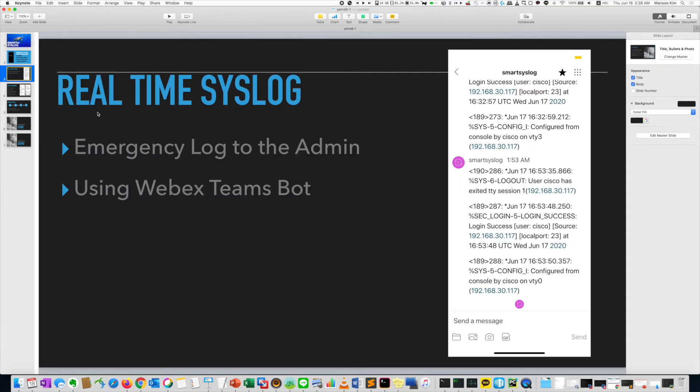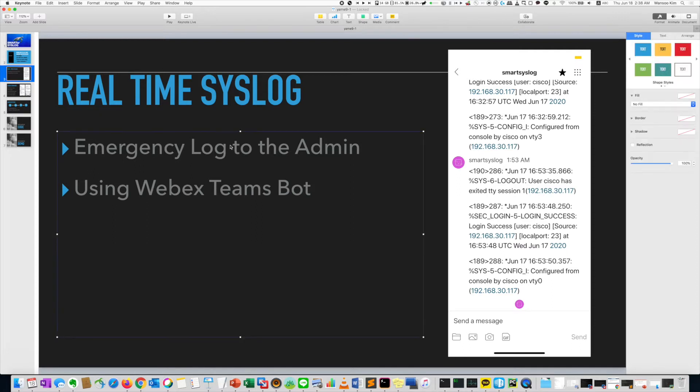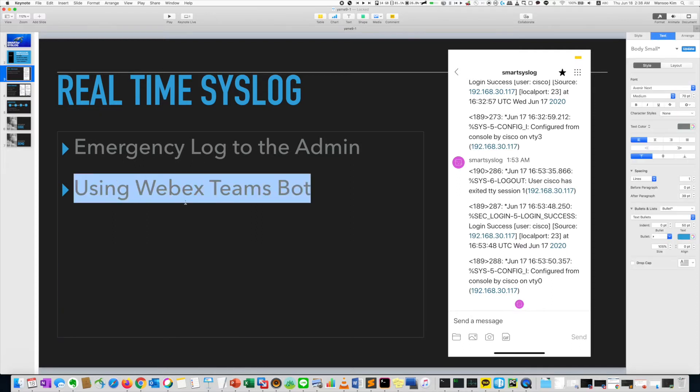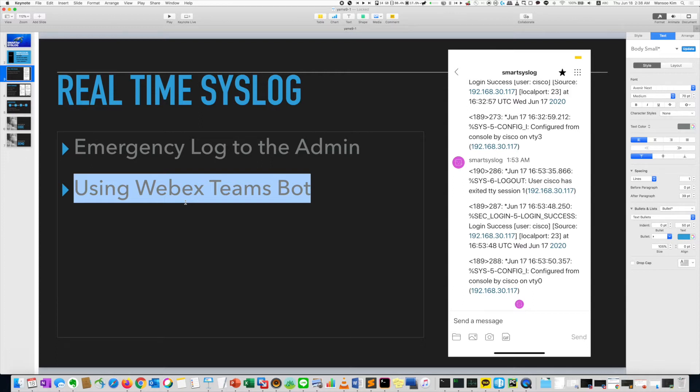First one is real time syslog. You can get a syslog using Cisco WebEx Teams. Last time I showed you the WebEx Teams API using Amazon. So WebEx Teams bot using API. This time it's very simple.